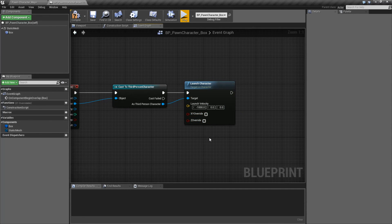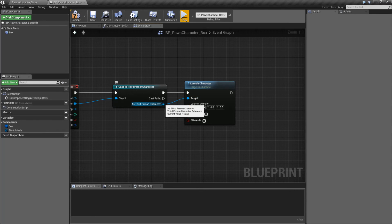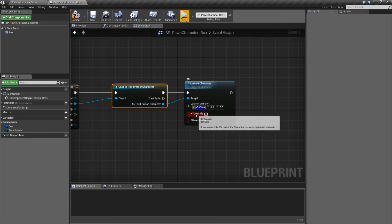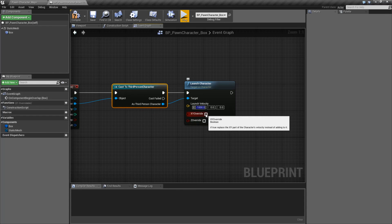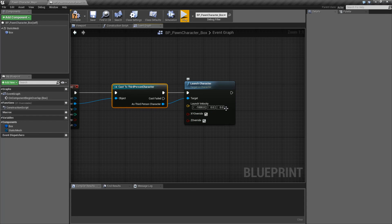Well, that's it — that is our Launch Character node. It takes in a character as an input, which is what we're going to apply our velocity to. Launch velocity is additive — how much we're going to add to our current velocity — unless you're using the override. You can override the X and Y together, or the Z. And when you override, instead of these being additive, they are now a set value.